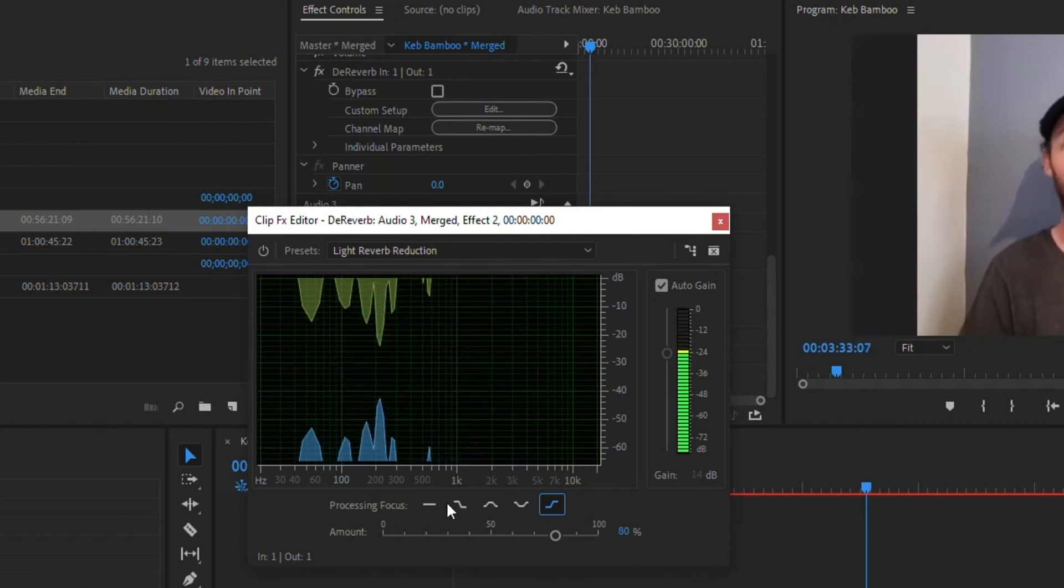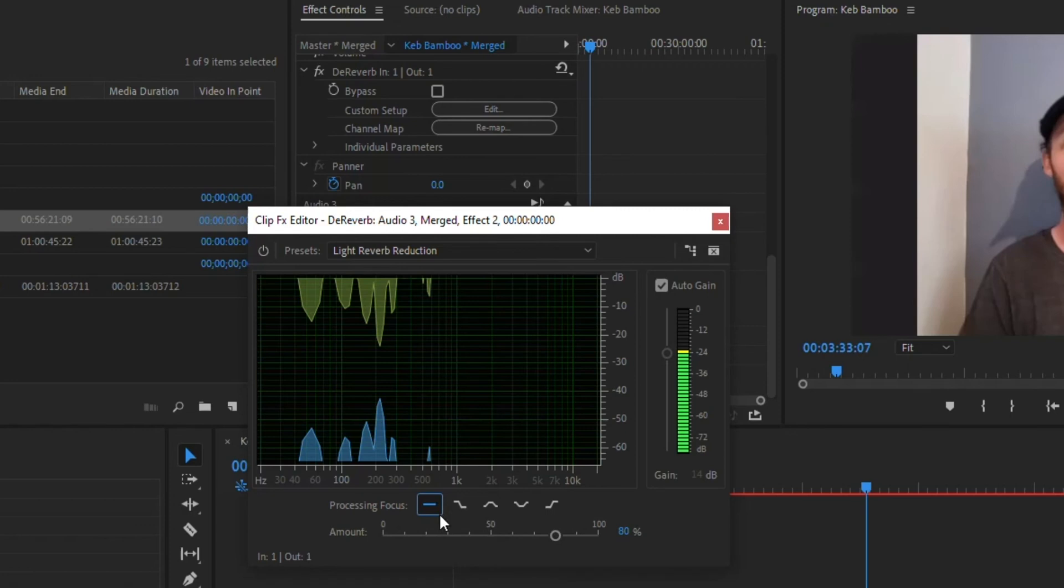Not too much of a difference with just leaving it on focused on all frequencies, which to be honest, I can tell you anytime I've ever used this, that's always where I leave it. I don't even bother with the other ones.